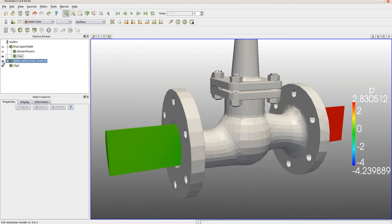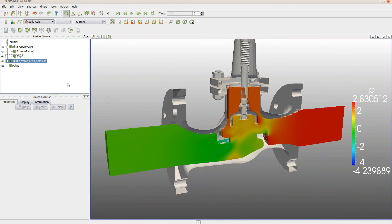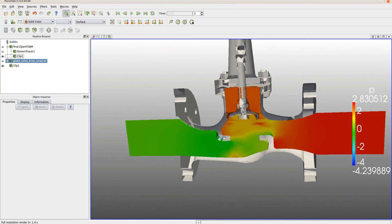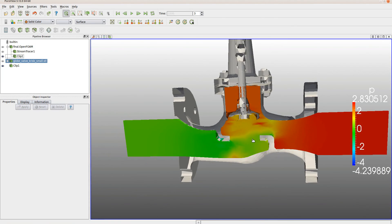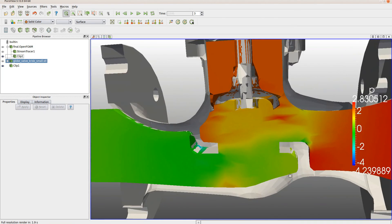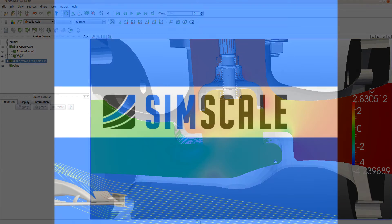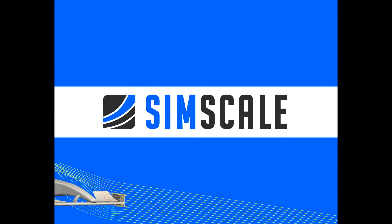Or we can switch to a visualization of the pressure field inside of the valve. We now can use these insights into the fluid mechanical performance of the design to optimize the design in order to improve its performance. This concludes this tutorial on how to set up fluid mechanical analyses of valves on the SimScale platform.